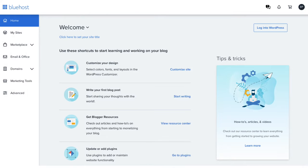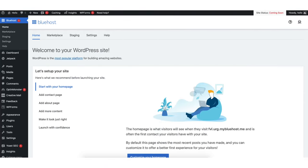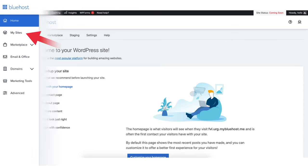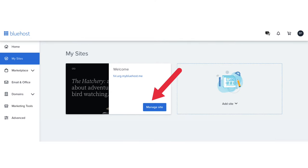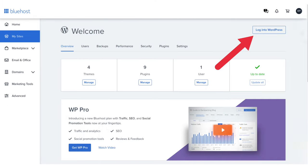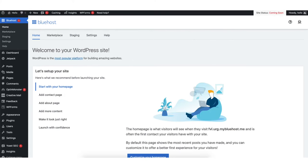In the Bluehost dashboard you'll see the login to WordPress button in the top right — click this to go to the WordPress dashboard and start creating your site. You can also click my sites in the left side menu, click manage site, and then click the login to WordPress button in the top right. You'll now be in the WordPress dashboard where you can begin creating and building your site.